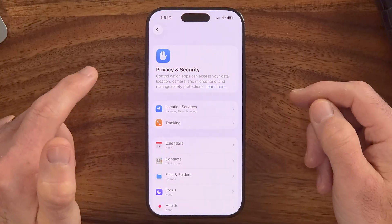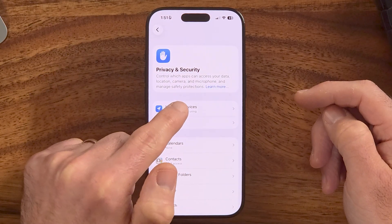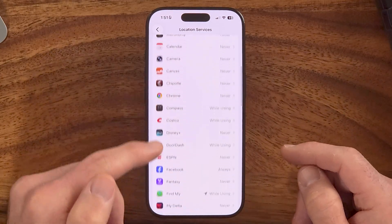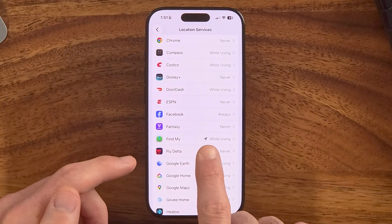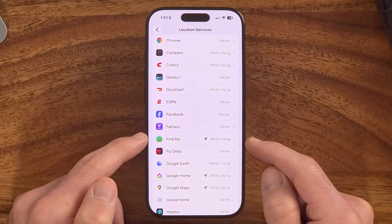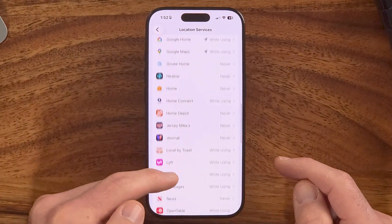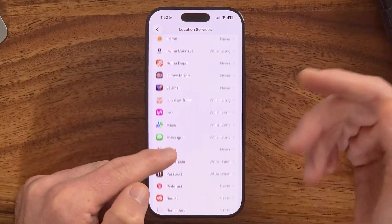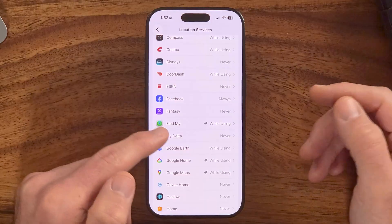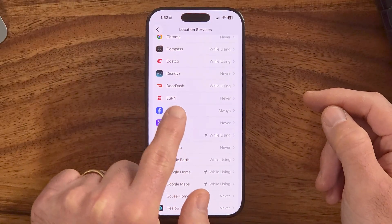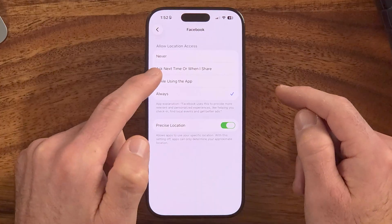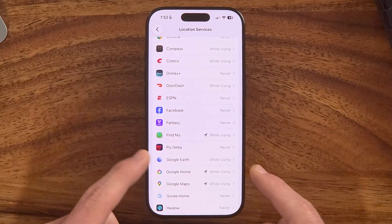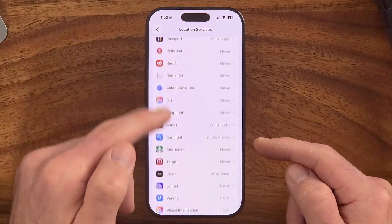Go back and choose Location Services at the top. These are all the apps using your location. Watch for the little arrow next to an app — that means it has used your location recently. A purple arrow means it used your location in the last few minutes or hour. For any app that says 'Always,' I would highly recommend switching it to 'While Using the App' or 'Never,' to keep these apps as restricted as possible.